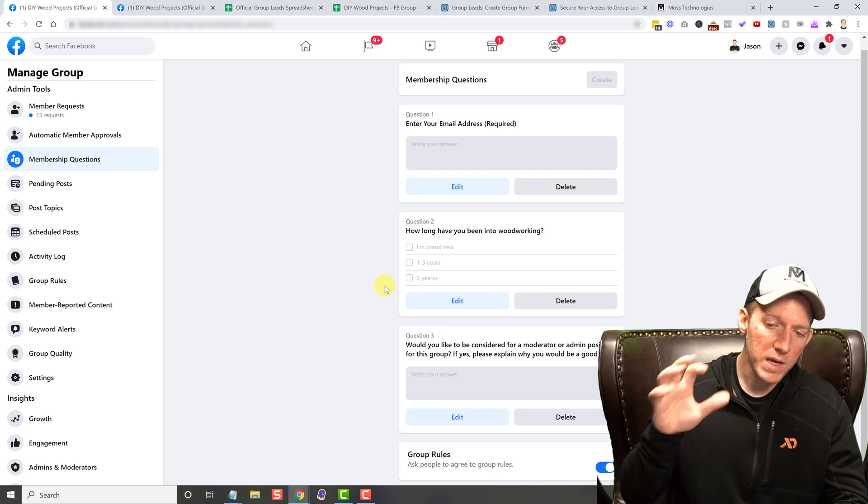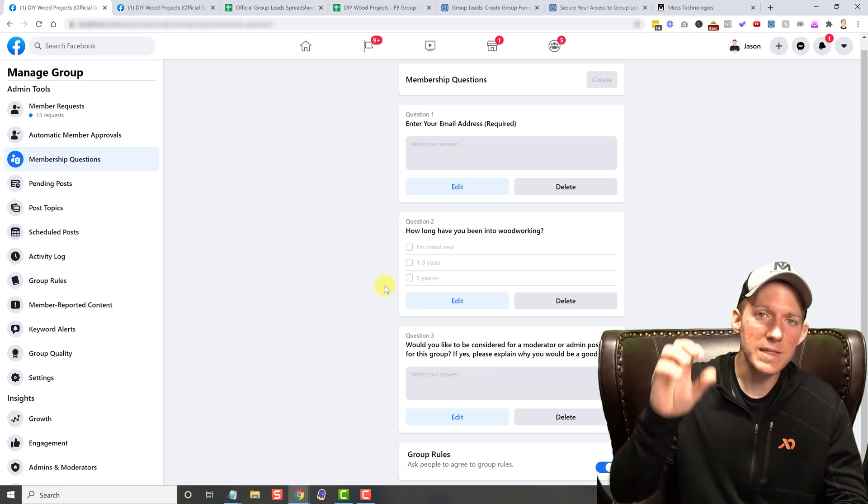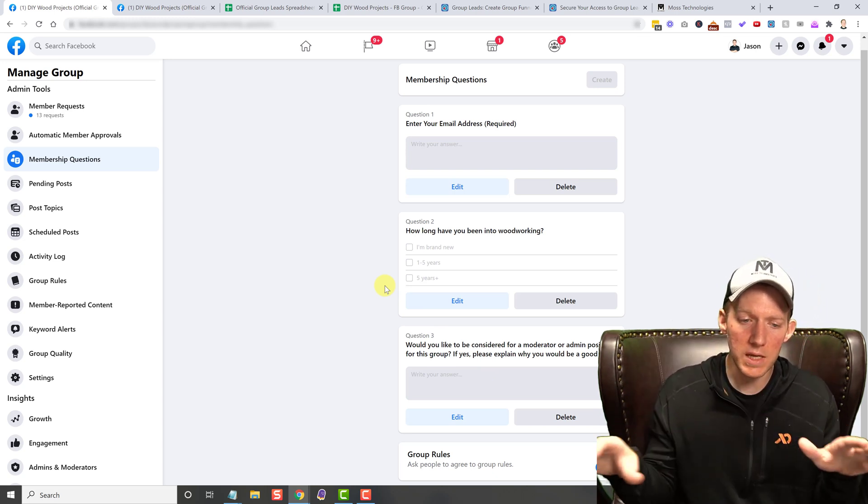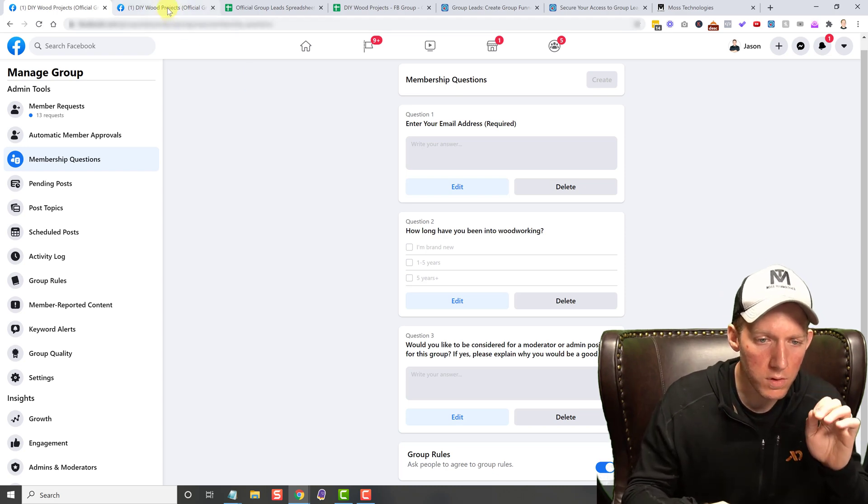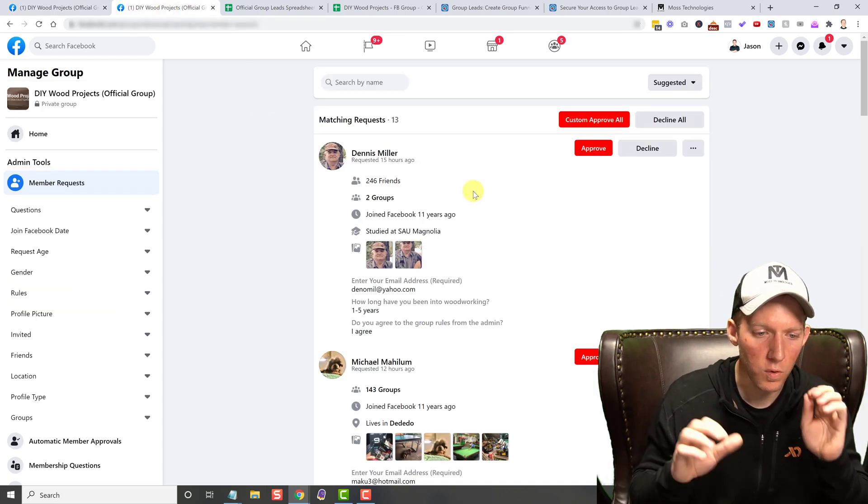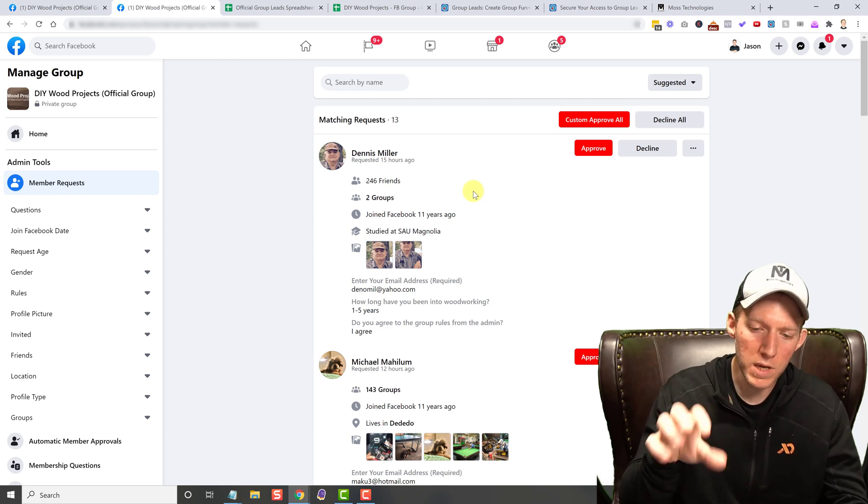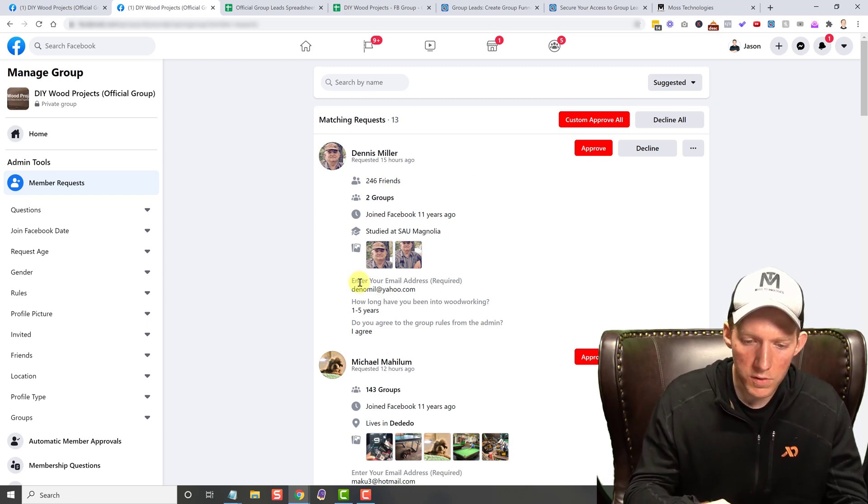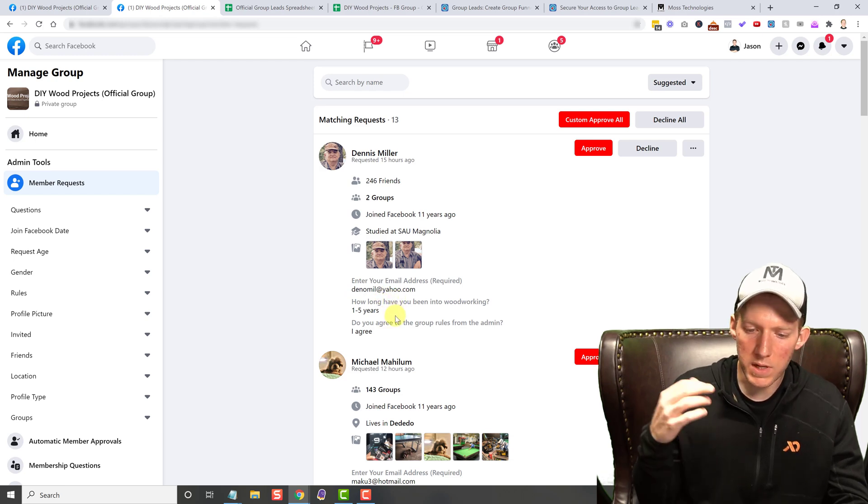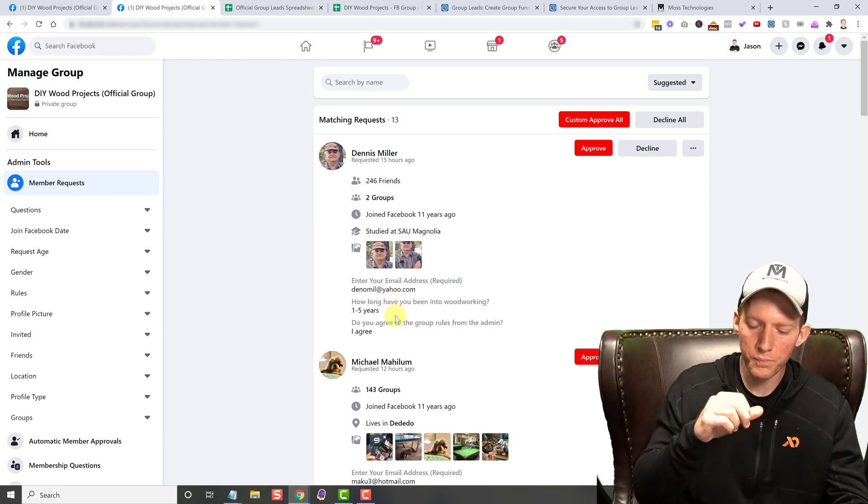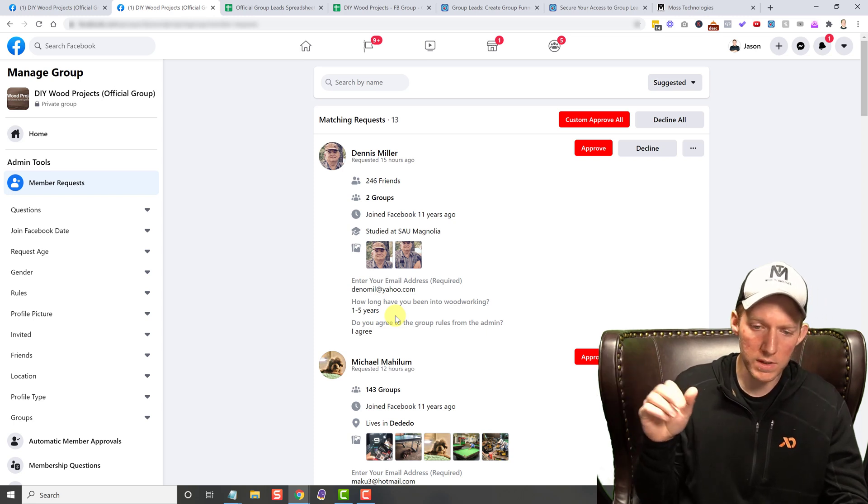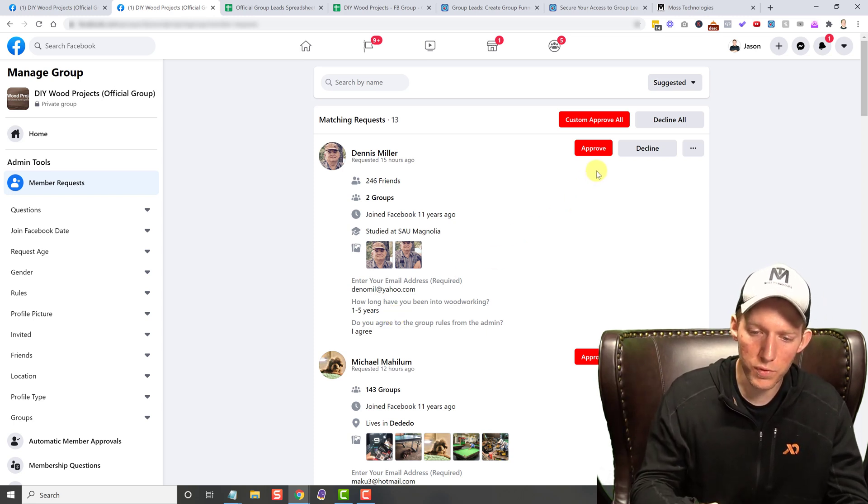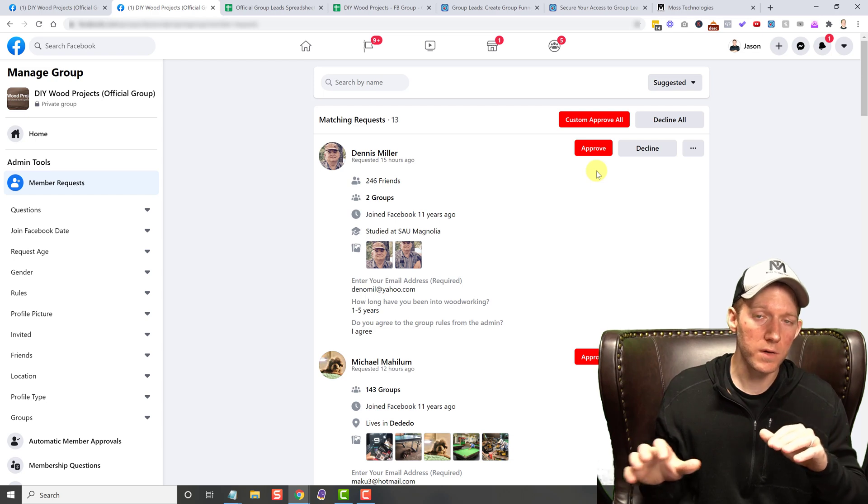Now the biggest problem is Facebook does not save this data. They do not save it anywhere. I will show you. These are some requests that are in right now for this group. 13 people are looking to join. Now you'll see this guy, he dropped in his email, he's been in woodworking one to five years and he didn't answer that last question. No big deal. But here's the thing. As soon as I hit approve, that information is gone.